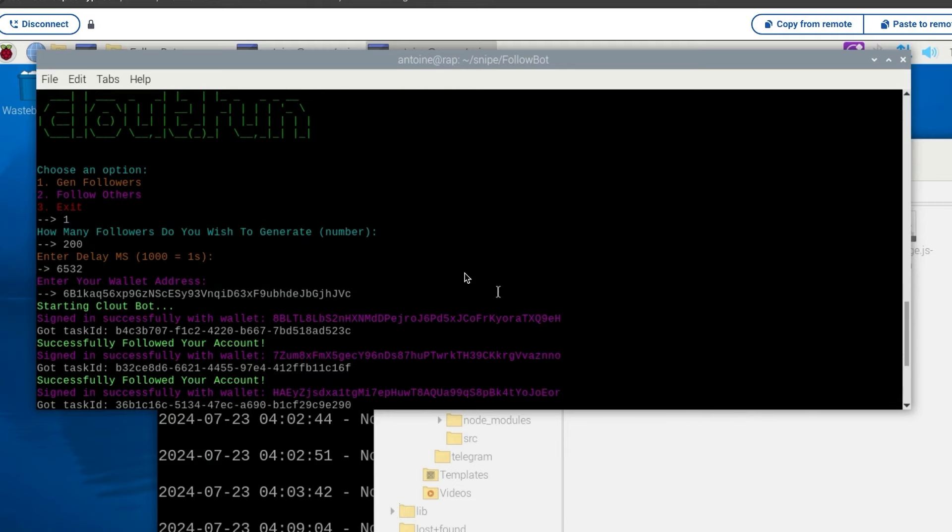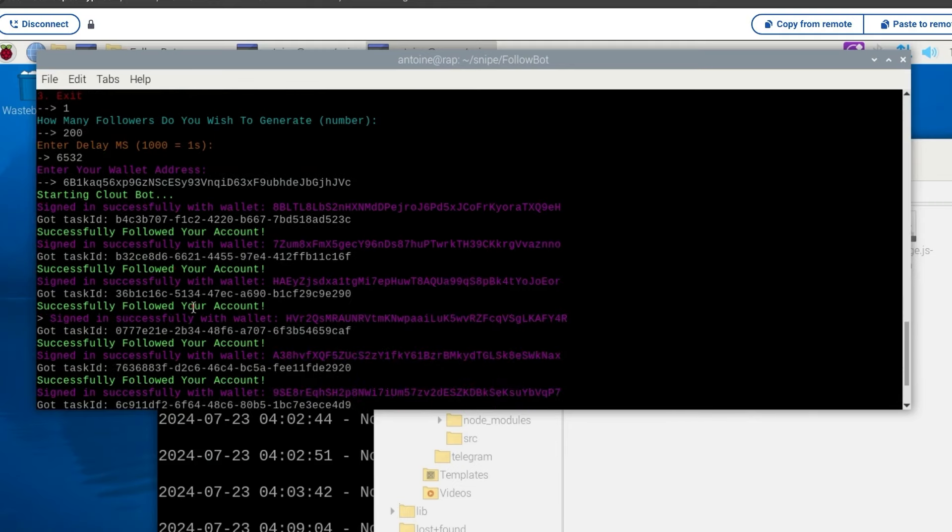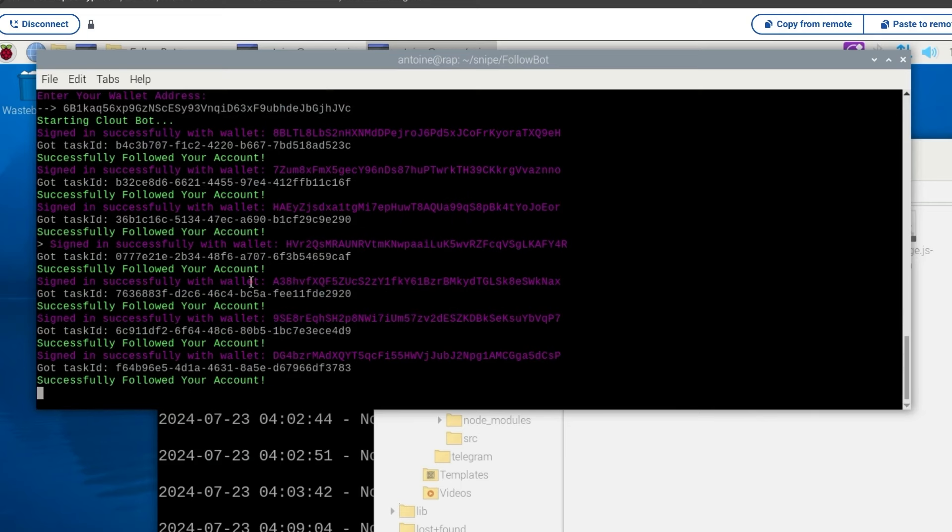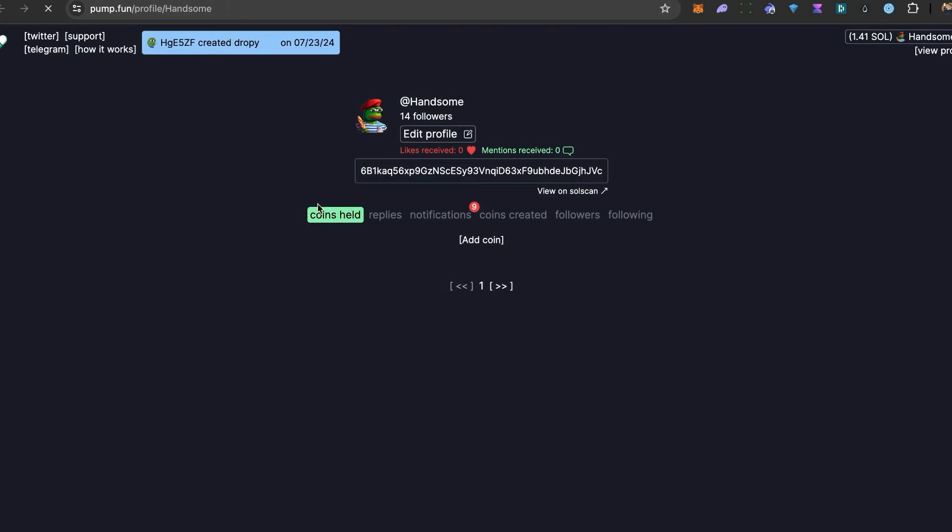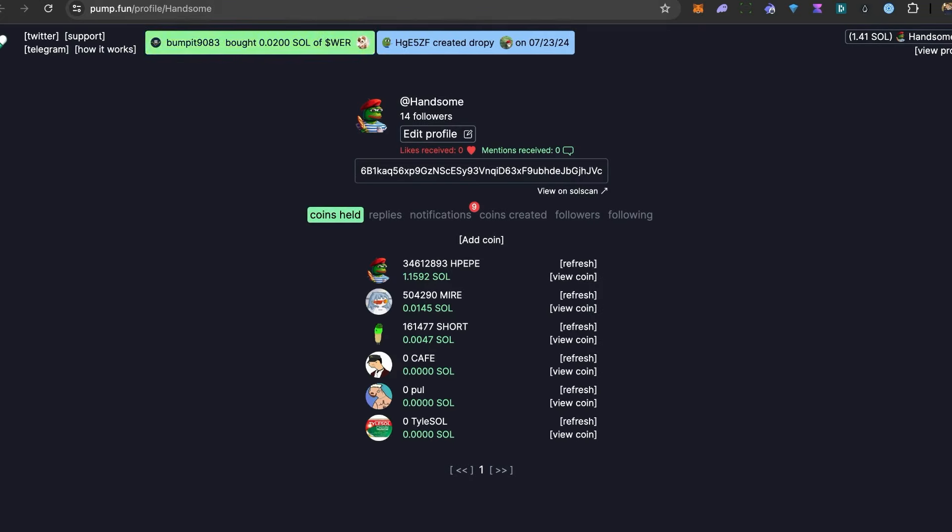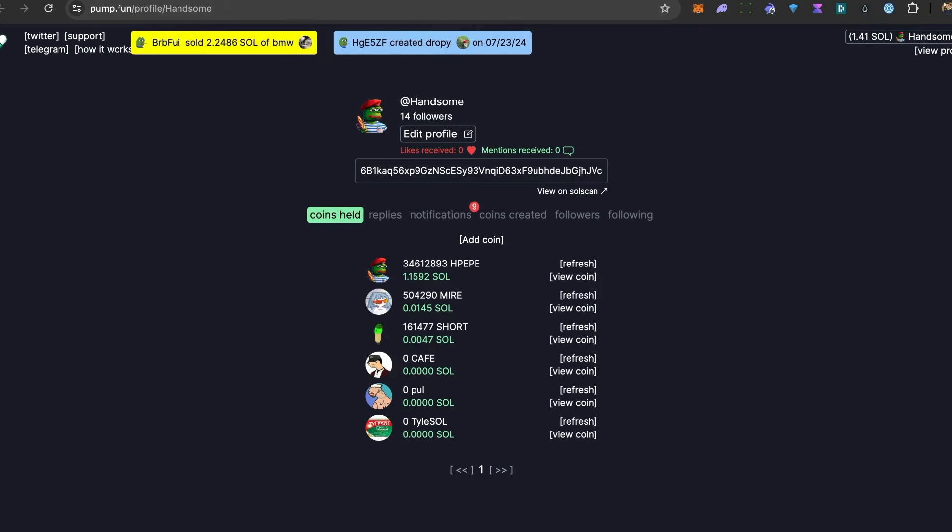So we are going to generate followers on our own accounts just by creating the wallets. And maybe like this next time we create a coin, it looks like we have more followers. Let's make a test. Let's start with 200 followers. Every six seconds, I had five followers, and now 14. It's working.